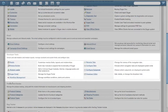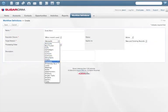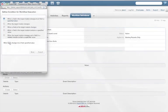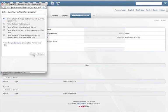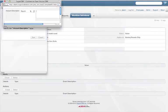Sugar workflow management allows administrators to define how information flows across the organization, so sales reps, managers, or other users can receive alerts or get assigned tasks automatically.